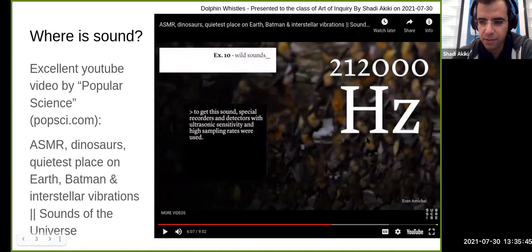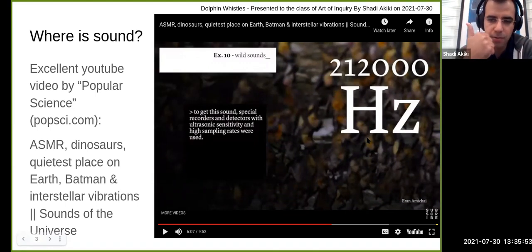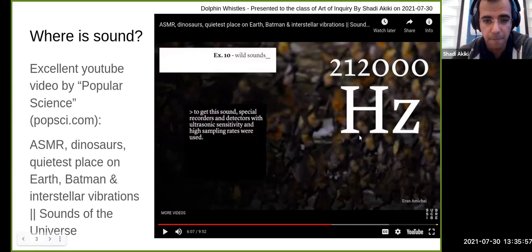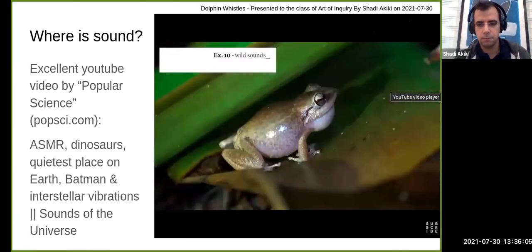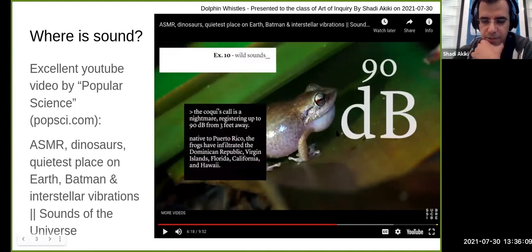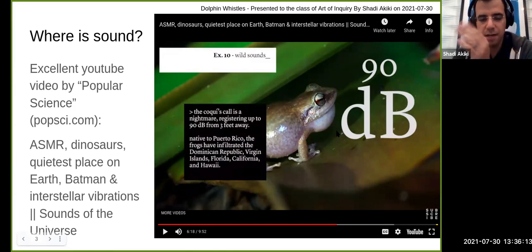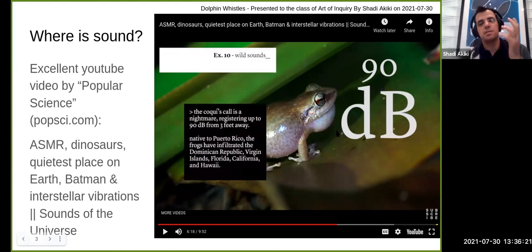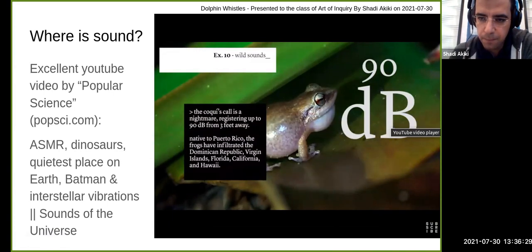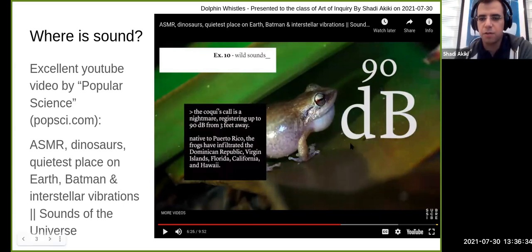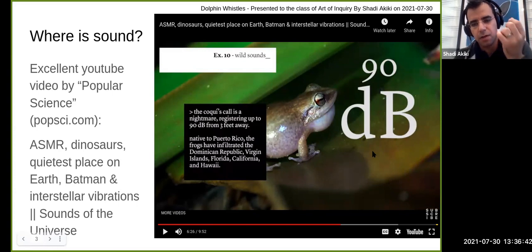To record 212,000 hertz bat sounds, you need special devices — you cannot record it with your phone, and you wouldn't be able to hear it anyway. Also, a frog in Puerto Rico makes sounds at 90 decibels, which is as loud as a hairdryer. When you hear it, it's clearly a squeaky, high-hertz sound.